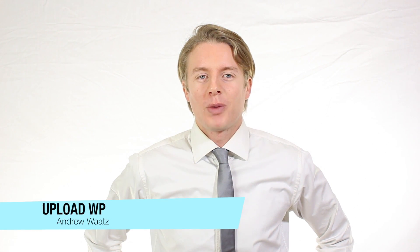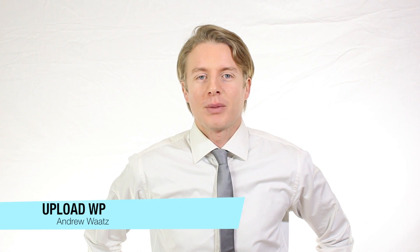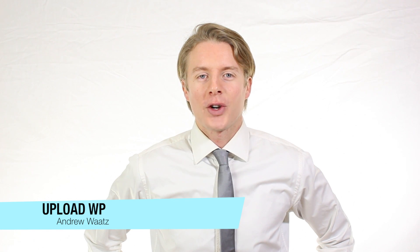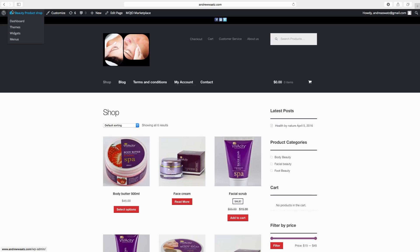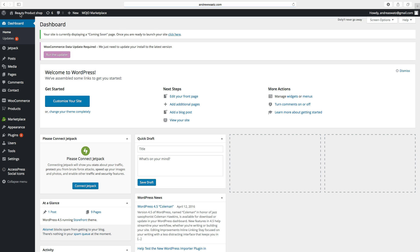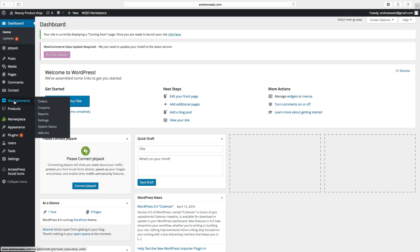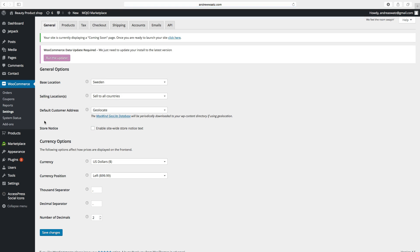Hi everyone and welcome to UploadVP. My name is Andrew Watts and in this WooCommerce tutorial part 9 we will learn how you can set up your taxes in your WooCommerce settings. Go to your dashboard, go down to WooCommerce, choose Settings, then go up to Tax.